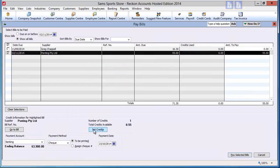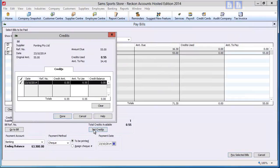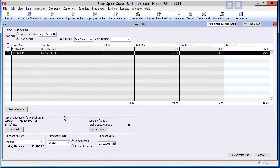In the credits box, tick the credit to apply. By default, Accounts Hosted will automatically select items that are within the amount of the bill. Click Done to apply.